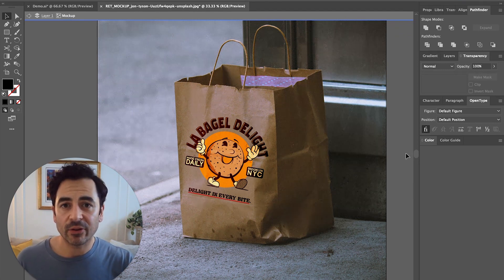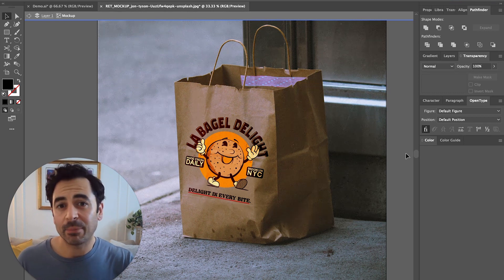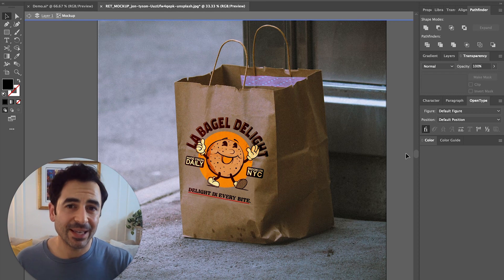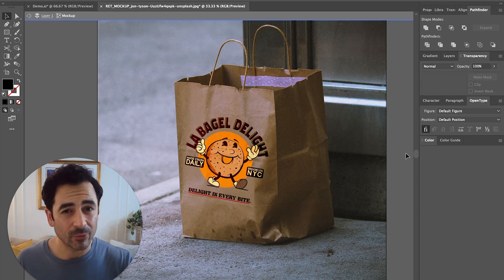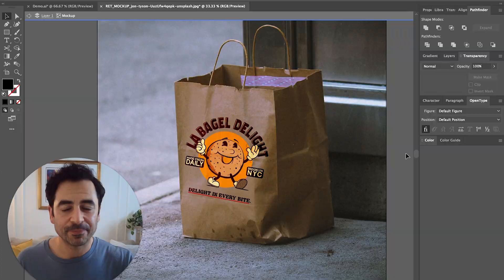It actually did a pretty good job of making that mockup on the paper bag. So now you've seen how you can also take an existing logo and apply it to not only some preset mockups, but some mockups using images of your own. This is a really powerful feature to use in Adobe Illustrator.